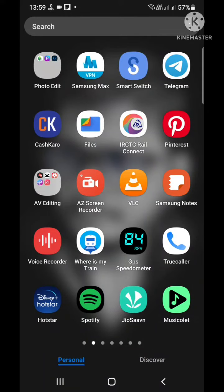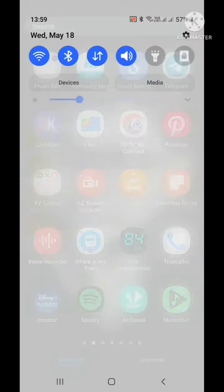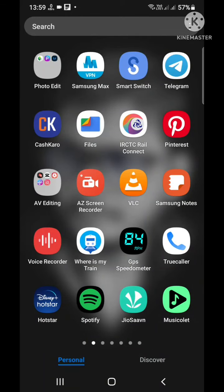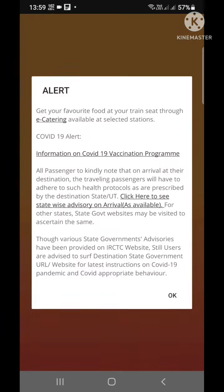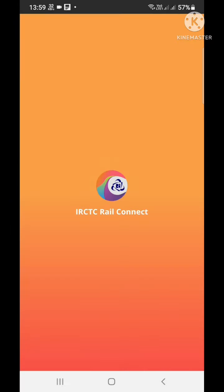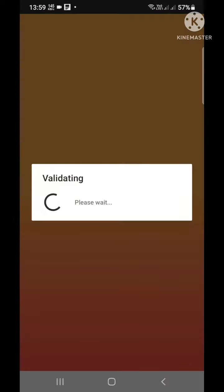Hi everyone, today I am going to show you how to book IRCTC tickets with HRMS pass. First, let's login.